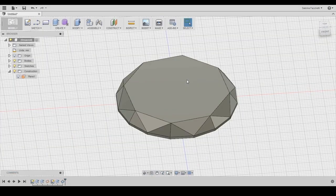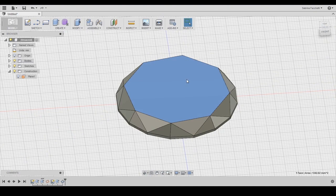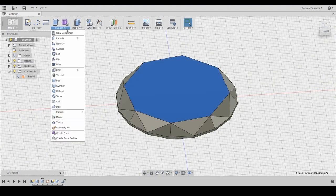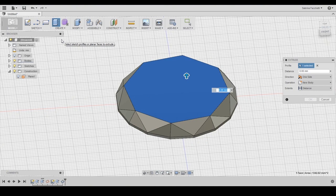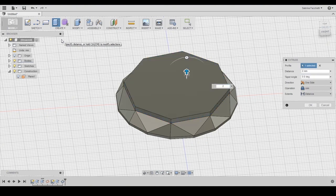To create the next layer we need to repeat all the operations we just did. First we need to create a new extrusion. This time we don't need to create a new sketch.